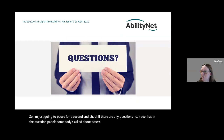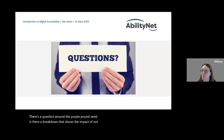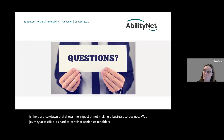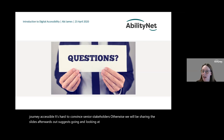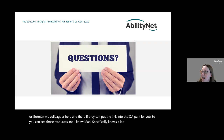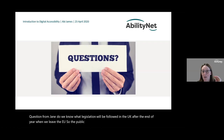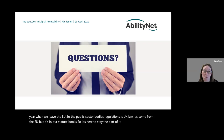Pausing for questions: regarding the Purple Pound and business-to-business case, I'd suggest looking at the Big Hack from Scope — my colleagues can put that link in the Q&A. On the question of what legislation will be followed in the UK after leaving the EU: the public sector bodies regulations are UK law — they came from the EU but they're in our statute books, so they're here to stay. The part that might change is how it's monitored and reported.